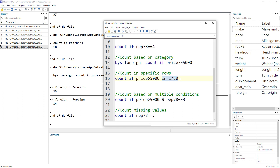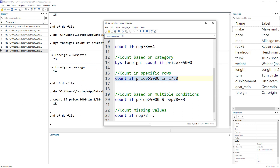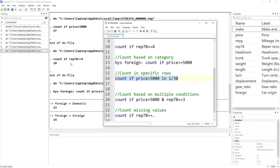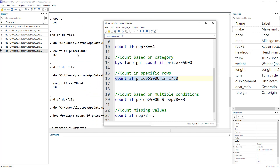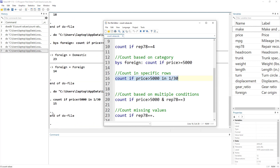We can also specify a condition and limit it to a certain number of rows. For example, count if price is greater than 5000 but apply this command only to rows 1 to 30. It tells us there are 15 cars in the first 30 rows whose price is greater than 5000, whereas we know from before there are 37 in total.